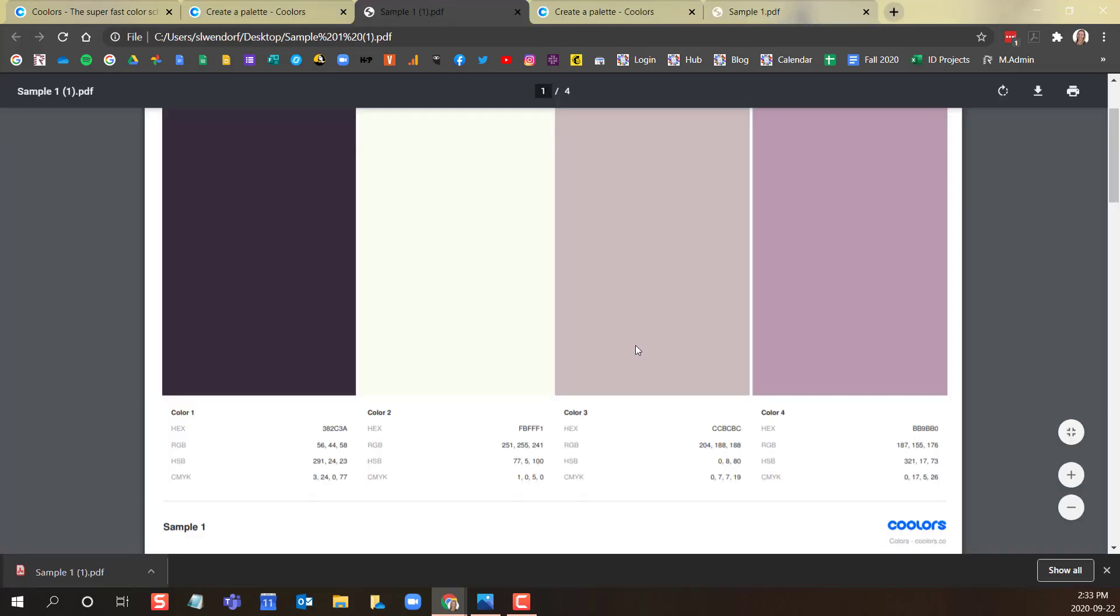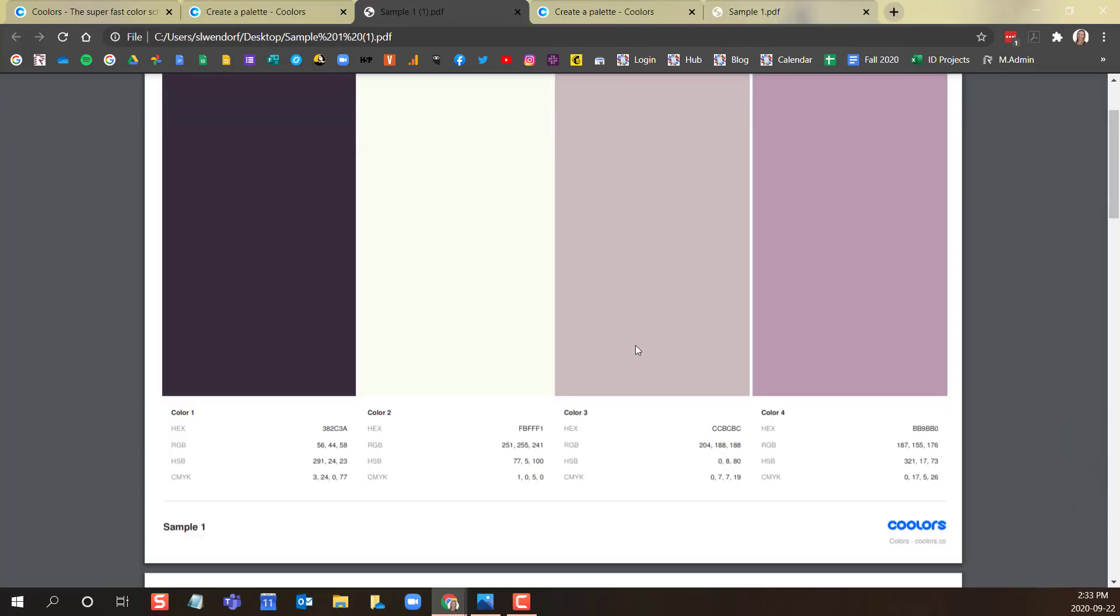Once you open your PDF, you will see that your color palette is now saved with the hex codes, RGB and CMYK.